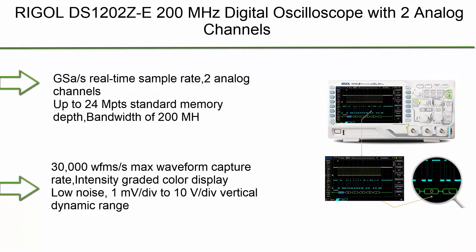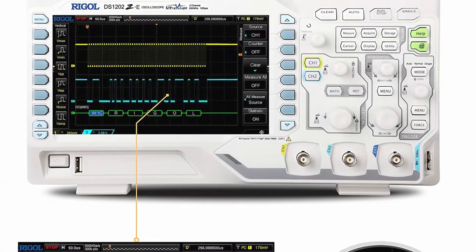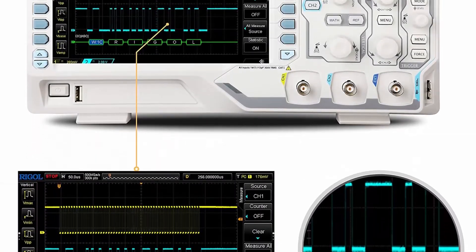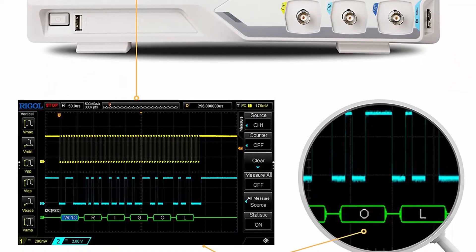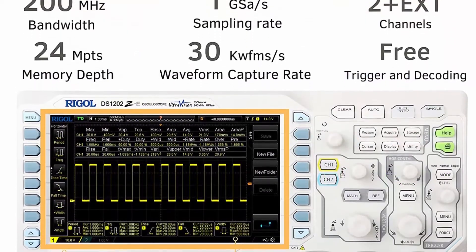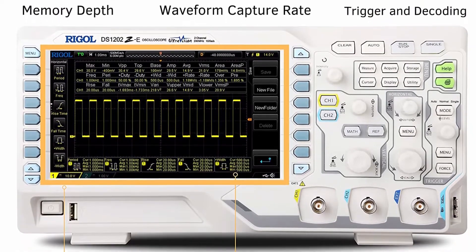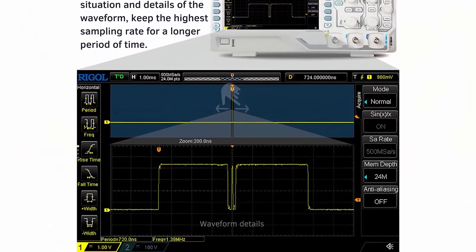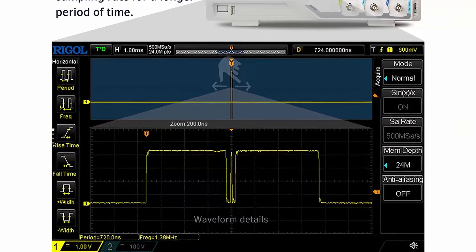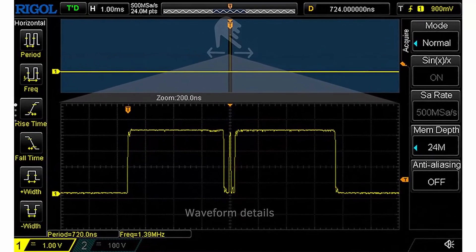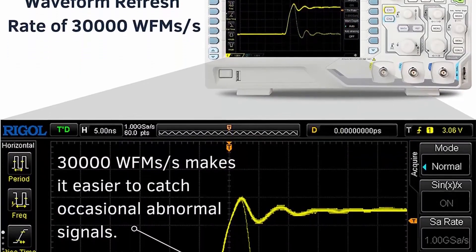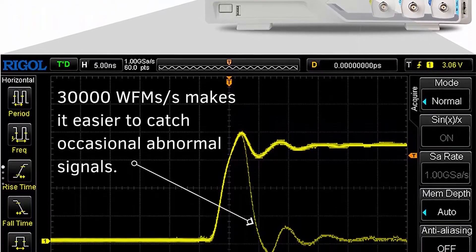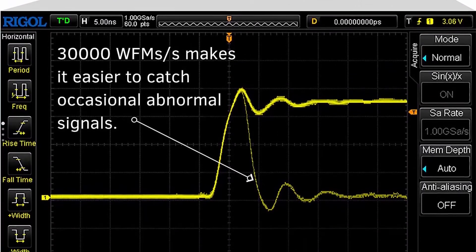Top 7: Rigol DS-1202Z-E 200 MHz Digital Oscilloscope with 2 analog channels and serial decodes included. 1 GSA/s real-time sample rate, up to 24 Mpts standard memory depth, 200 MHz bandwidth, 30,000 wfms/s max waveform capture rate, intensity graded color display, low noise, 1 mV/div to 10 V/div vertical dynamic range. Real-time hardware waveform recording and playback — up to 60,000 frames can be recorded.